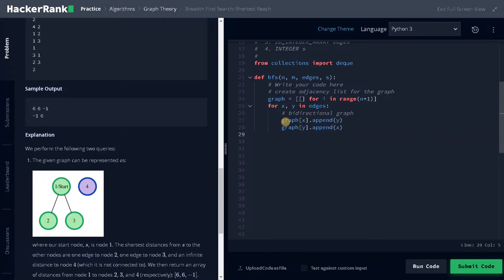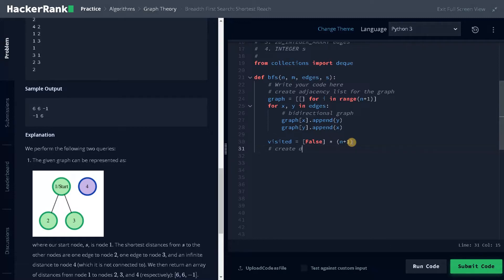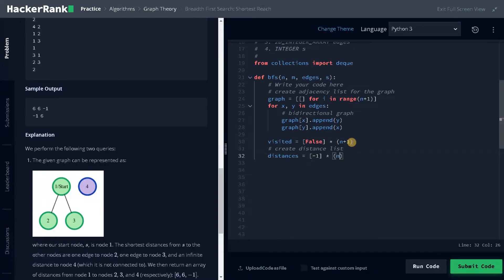Now we have created the adjacency list. After that we initialize a visited array: visited equals [False] multiplied by n plus 1. Again, this is one-based indexing. Next, create the distance list: distances equals [-1] multiplied by n plus 1. All values are initialized to minus 1, so if some node is not reachable it will automatically remain minus 1, which handles that corner case for us.